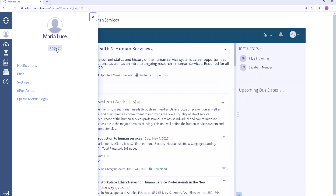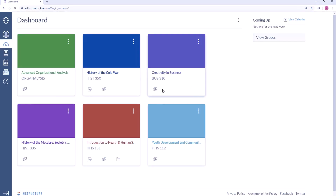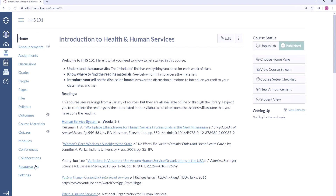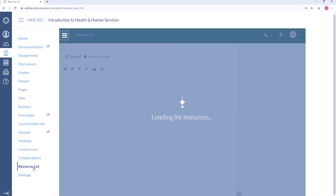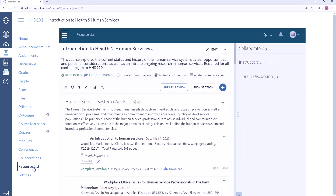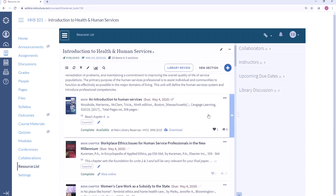Now let's take a look at this from the instructor perspective. Instructors will also access Leganto through the learning management system. I'm going to log into the same course that we were just looking at and you'll see that it looks very similar to the experience we just had as a student. I'll click on the resource list link and now we'll see the exact same list. As an instructor, I have some additional options for working with this list.